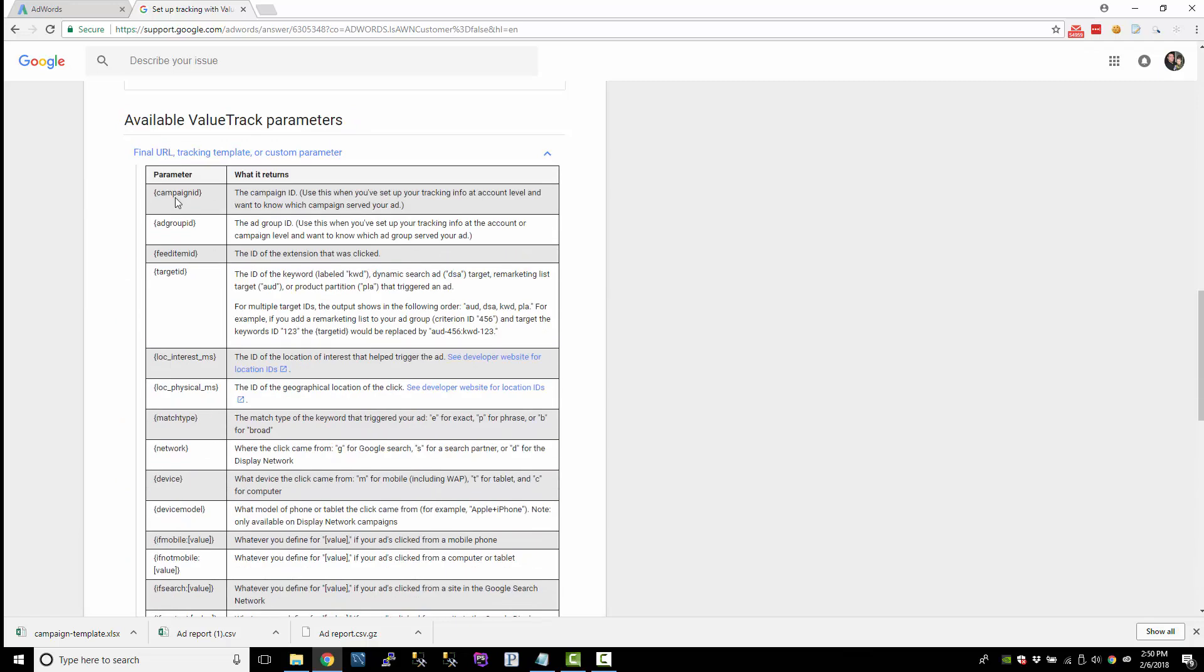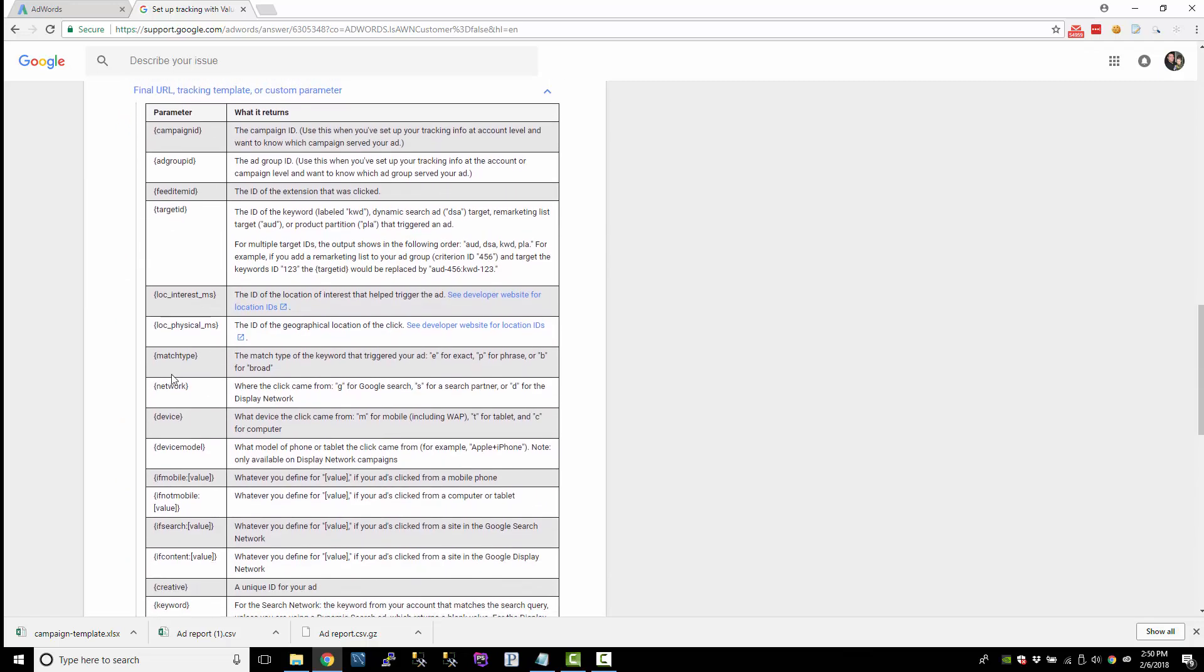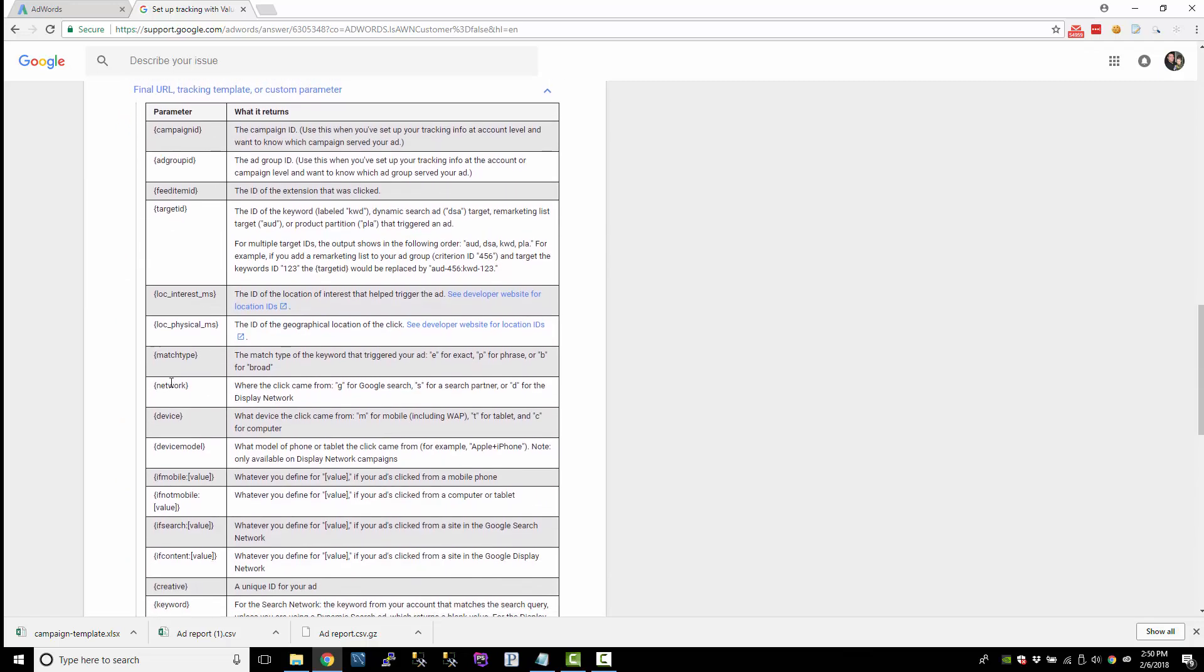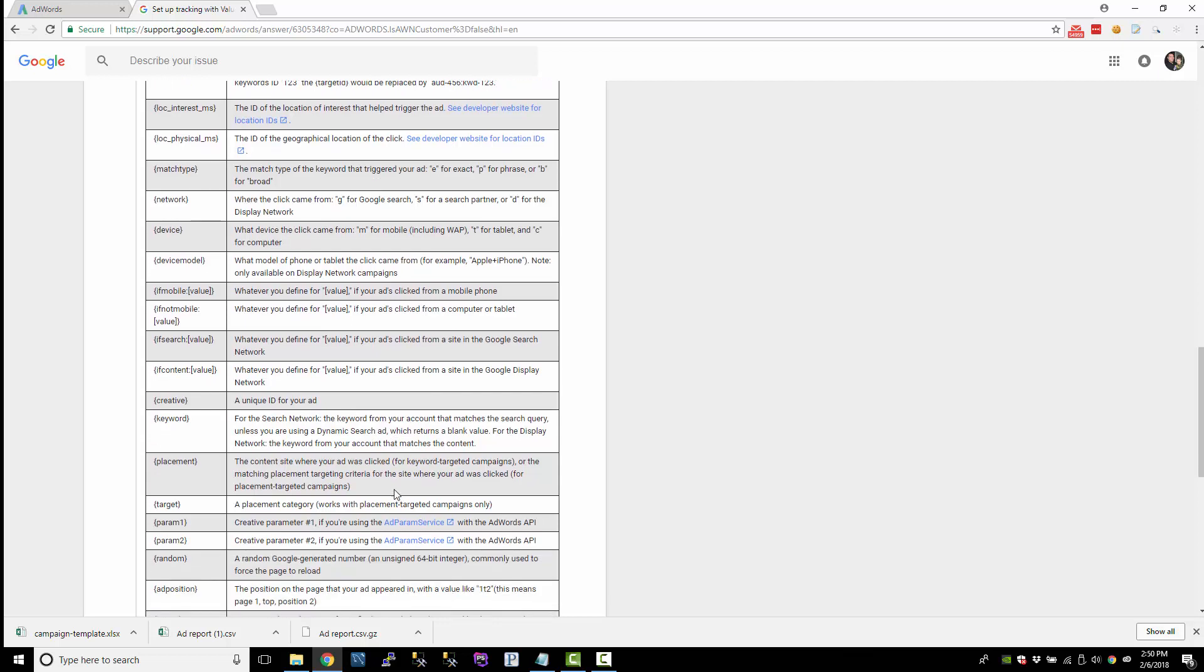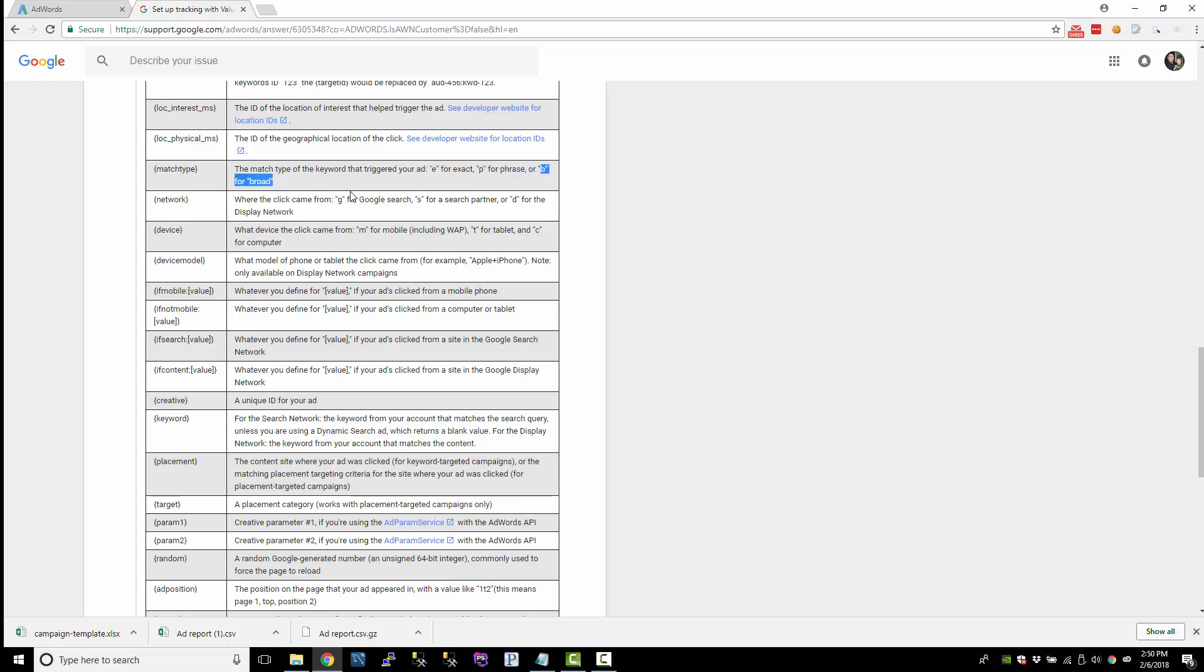So right now, we've been using keyword. So this is the keyword if they're coming from the search network, the keyword that triggered the ad. That's not the exact keyword they typed in, but it's the keyword that you're bidding on that triggered the ad. There's no way to get the exact keyword they typed in. However, what AdWords will tell you is the match type.